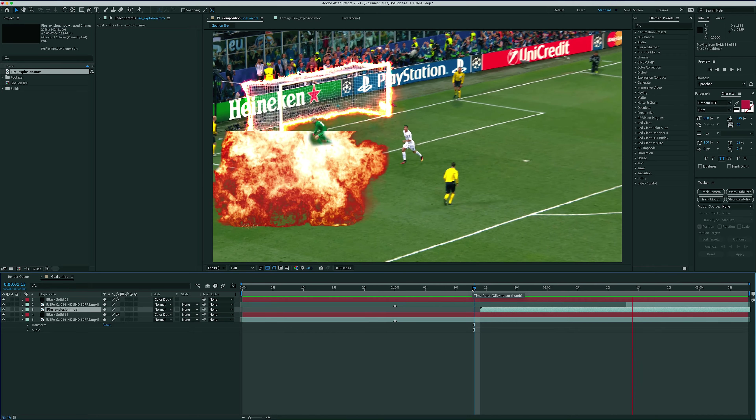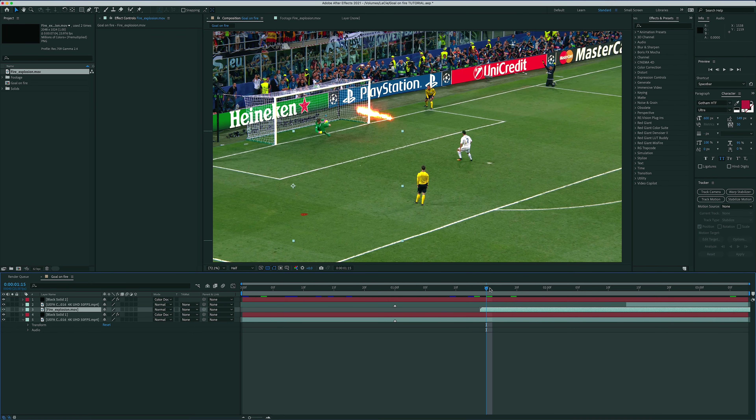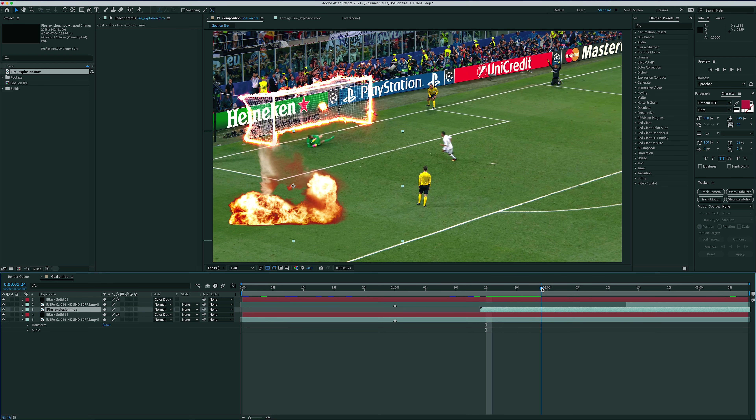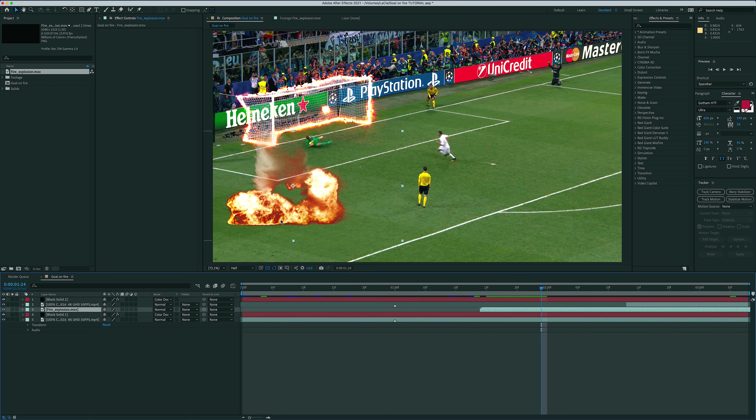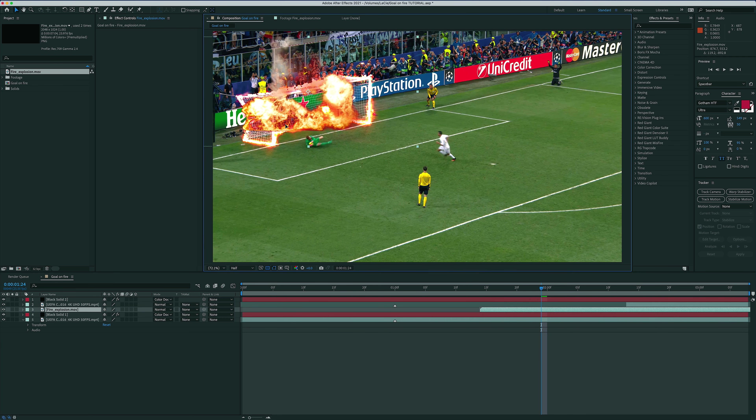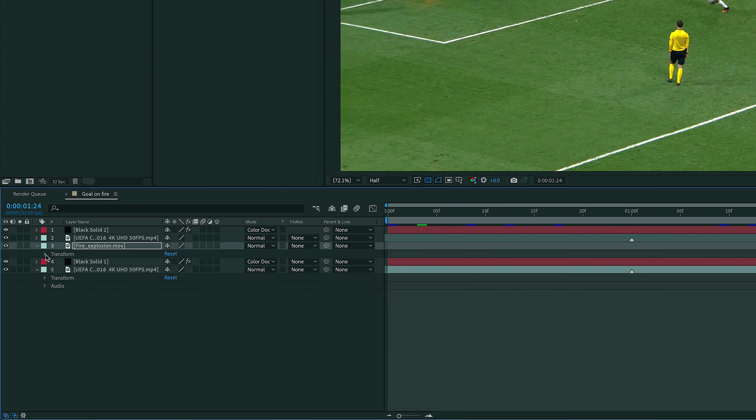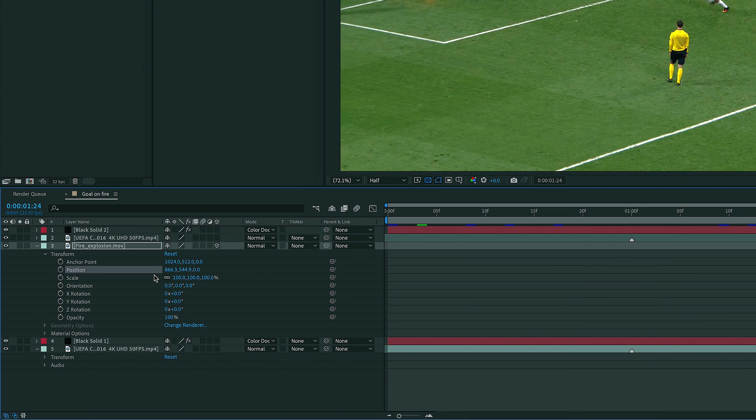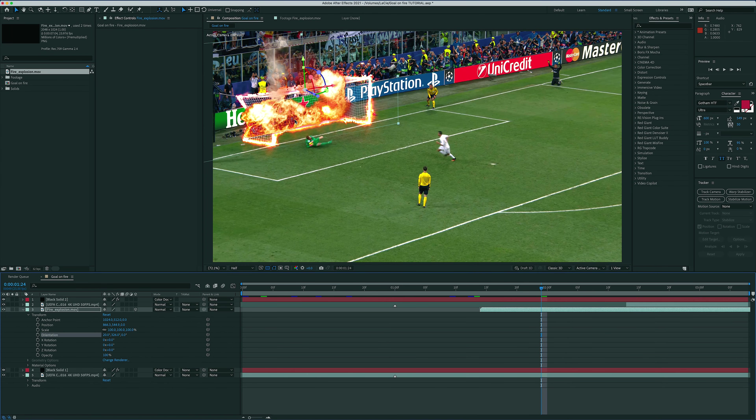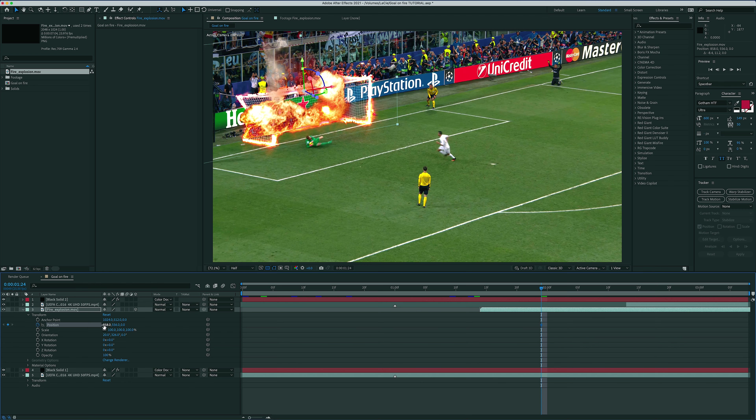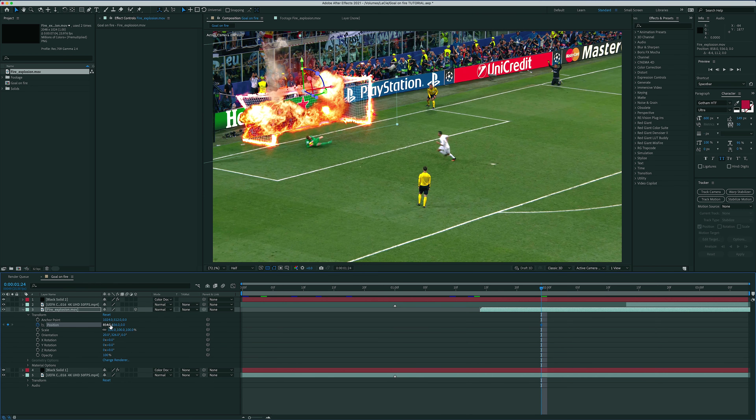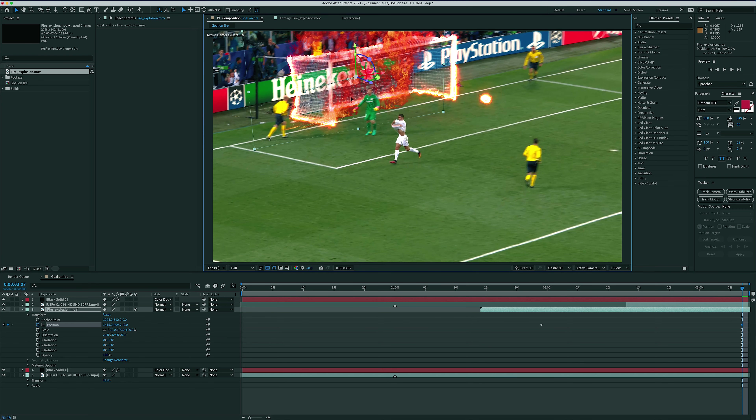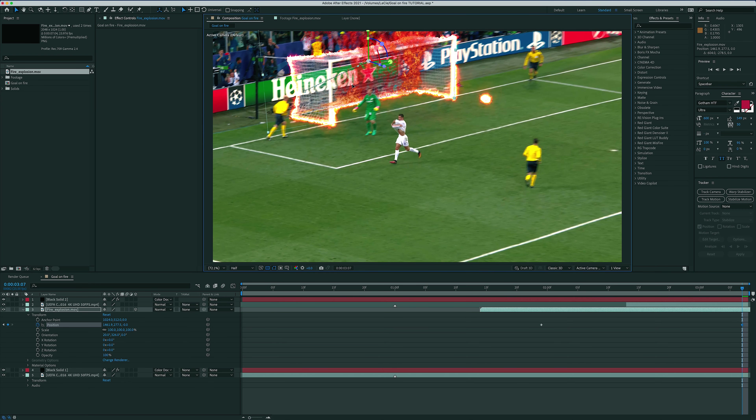Yeah, that's much better. Now let's do positioning. I'm gonna find my first keyframe and then line up the explosion with the back of the net. To do that, I need to turn my layer into a 3D layer and adjust the orientation as well. That looks good, so let's go to the end of the clip and adjust the position there.